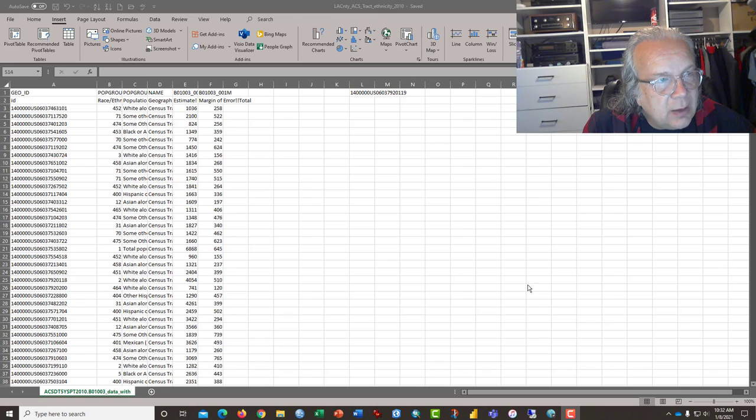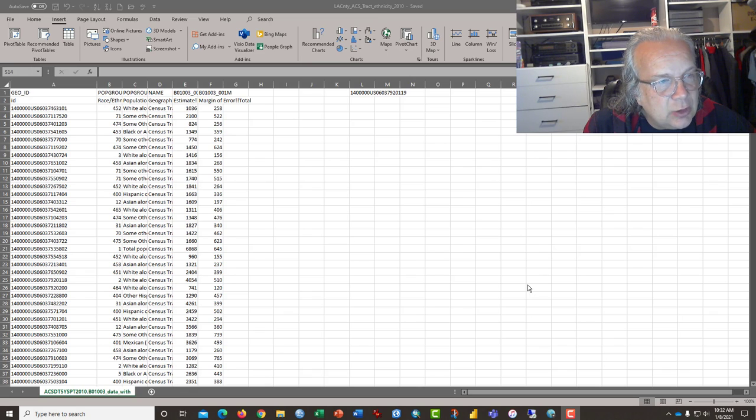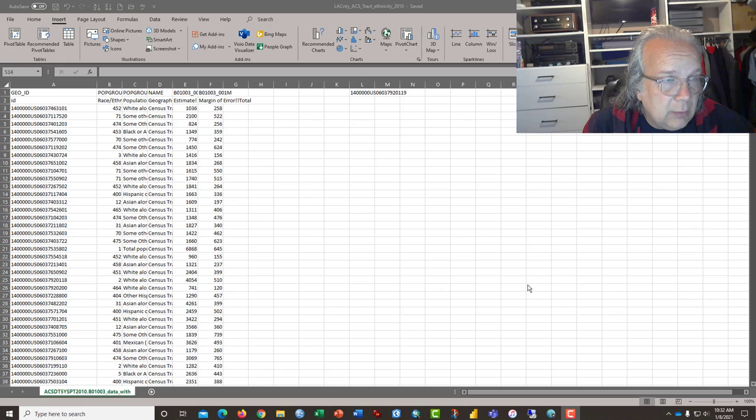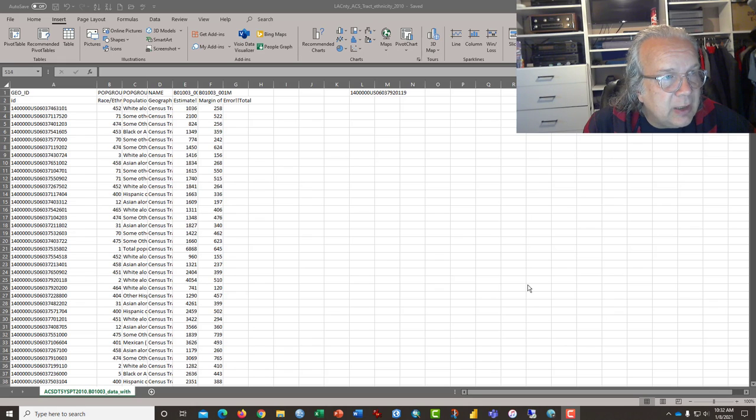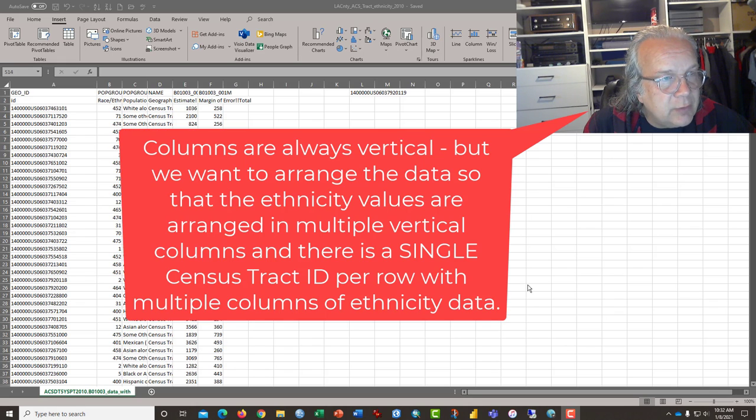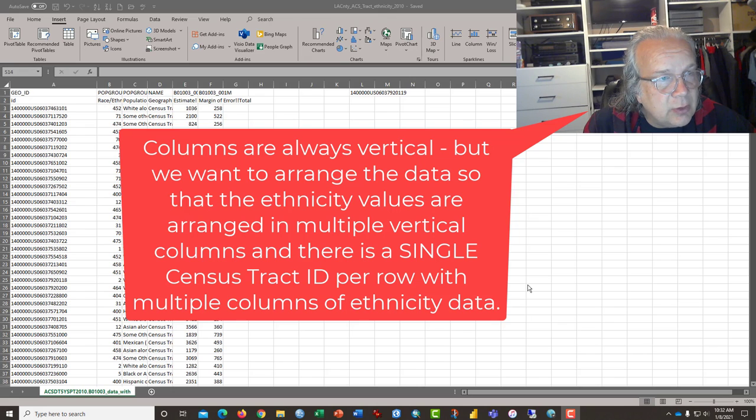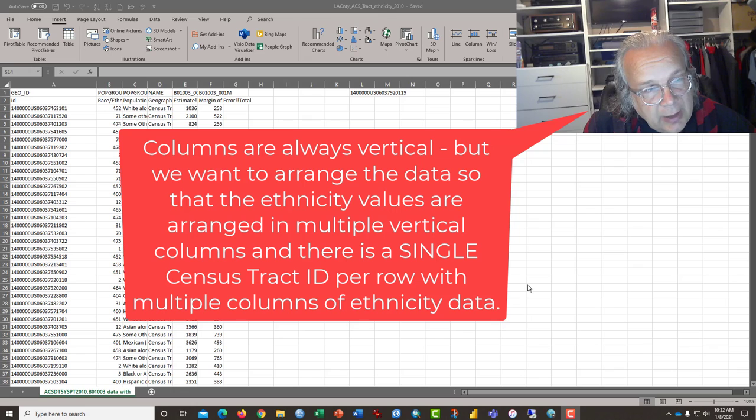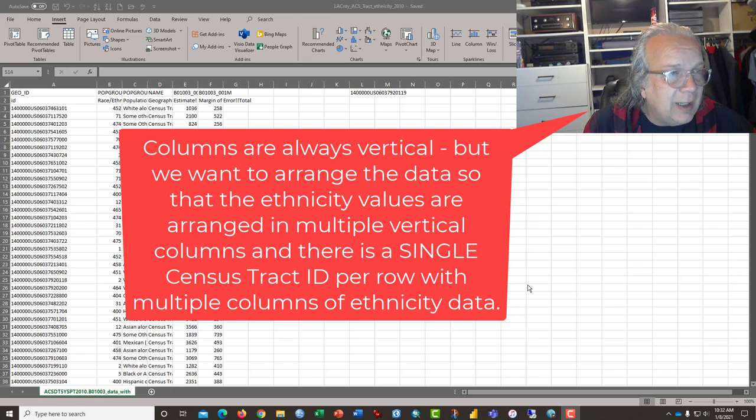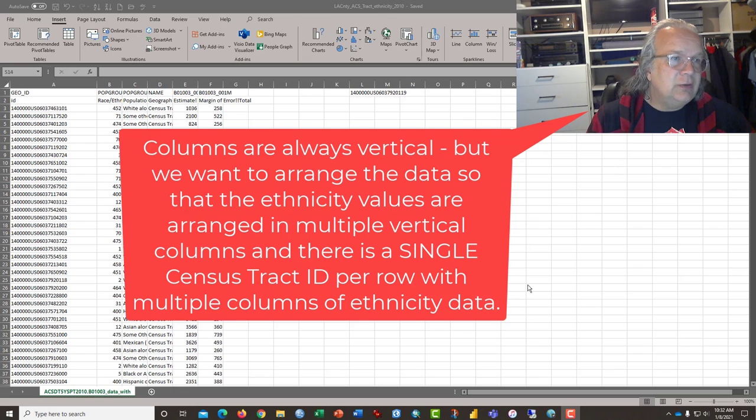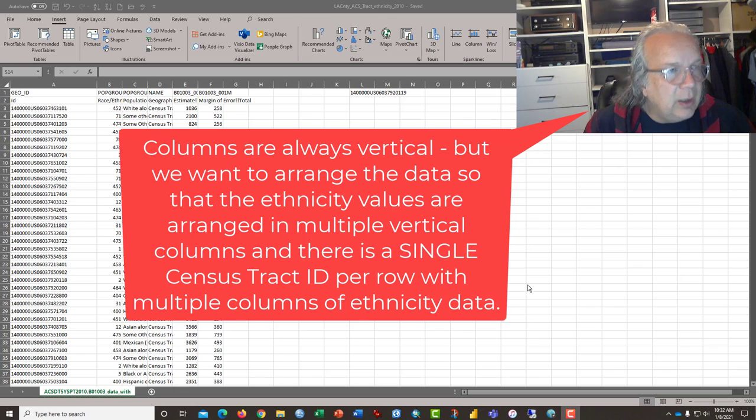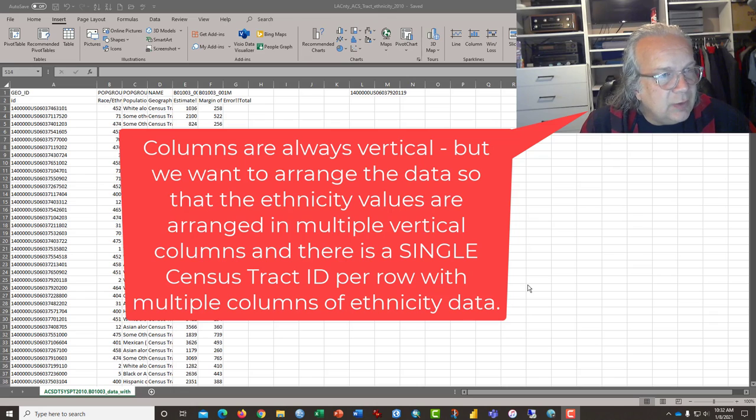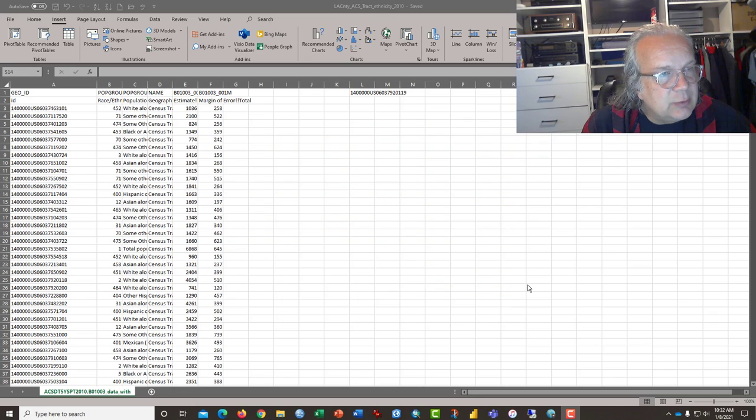For this time, we'll be working with some census data that is arranged largely in vertical columns, and we want to convert that to horizontal columns so that it might be used in GIS applications or perhaps just for a better visual display of the data.